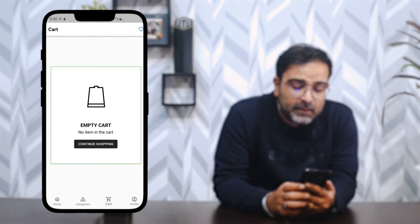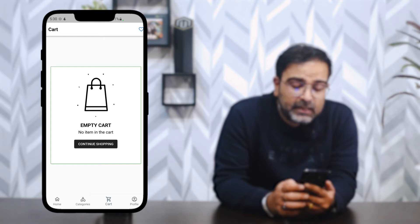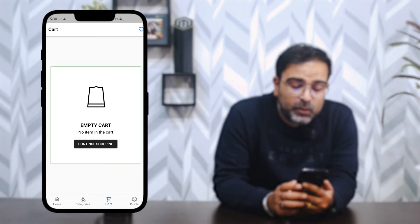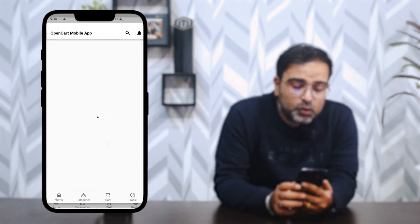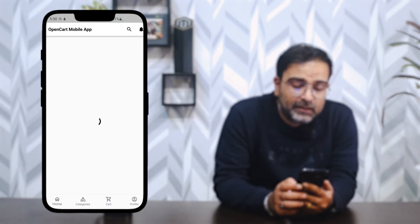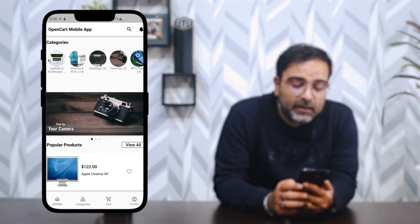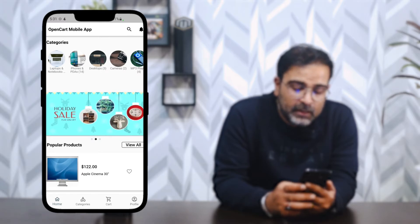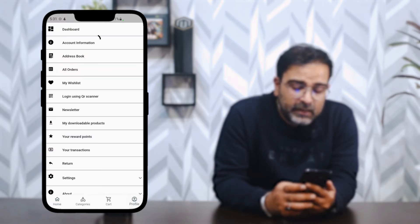Tapping on the cart icon shows the cart is currently empty, displaying 'No item in the cart.' From here we can tap 'Continue Shopping' to return to the home page of the mobile application.